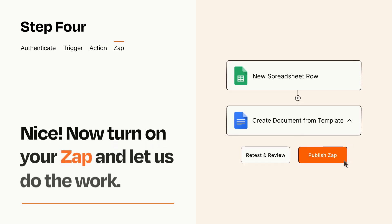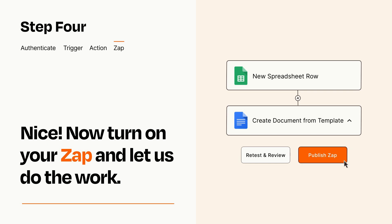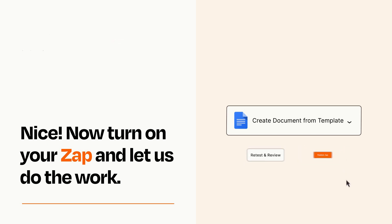Turn on your Zap and Zapier will start doing your work for you. Zapier can be as simple or as complex as you'd like and connects with thousands of apps, more than any other platform.